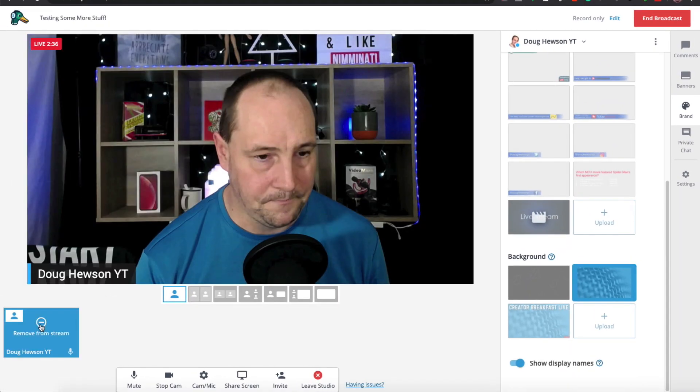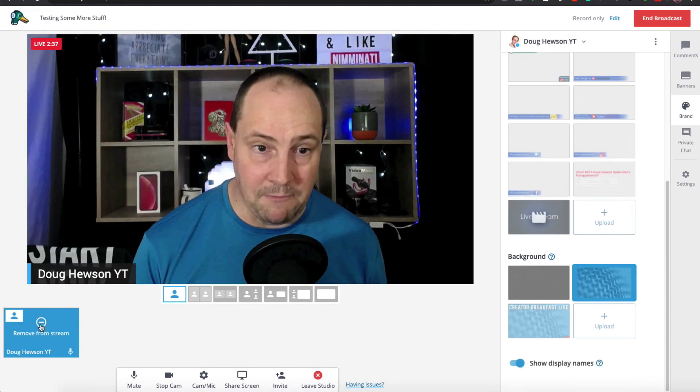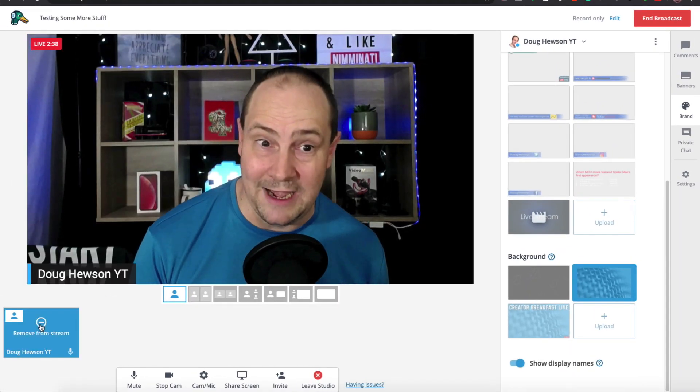Bringing myself back into the stream, the next thing we want to do is make sure we've got some overlays happening. An overlay is basically something that appears in front of anything going on — any of the cameras, any of the screen shares, anything like that. So we're going to look at overlays right now.